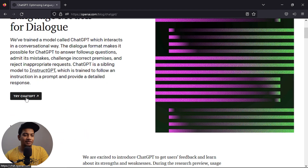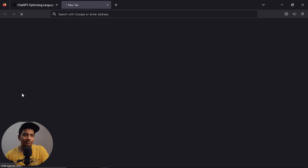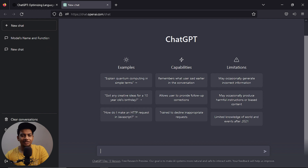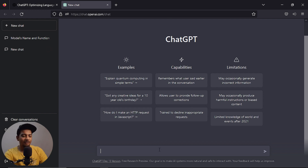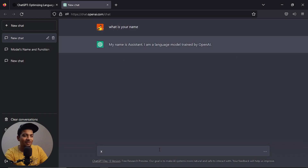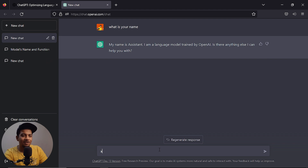Try ChatGPT — you can try it, it's free. If you log in, you can sign up. It's easy to sign up. It will ask your name. My name is 'assistant,' I am a language model trained by OpenAI.